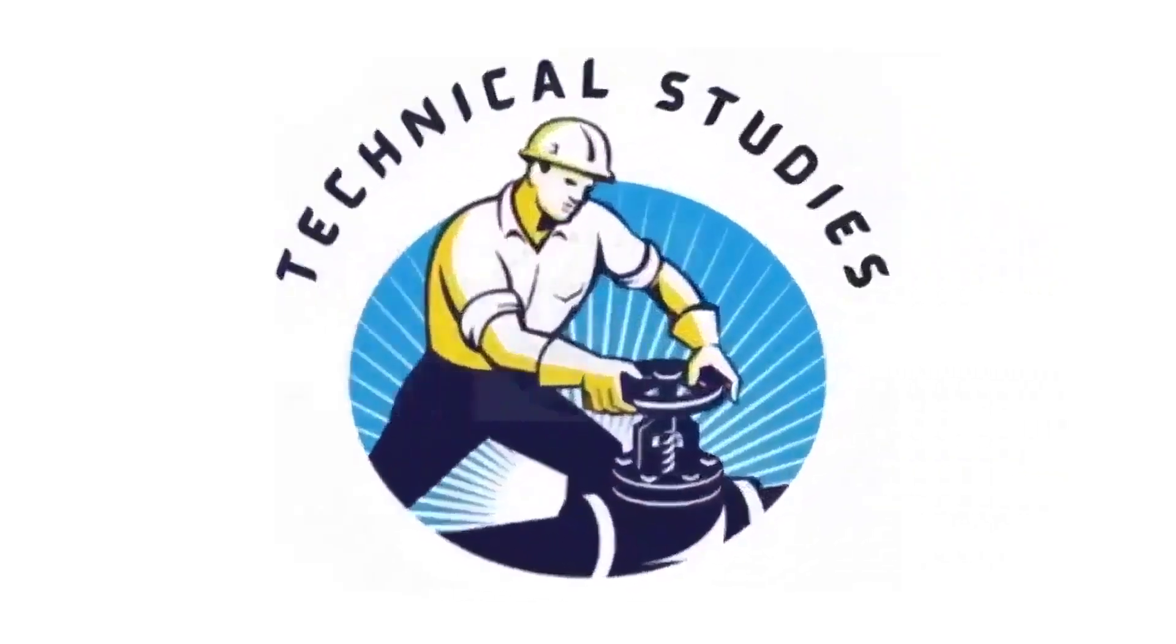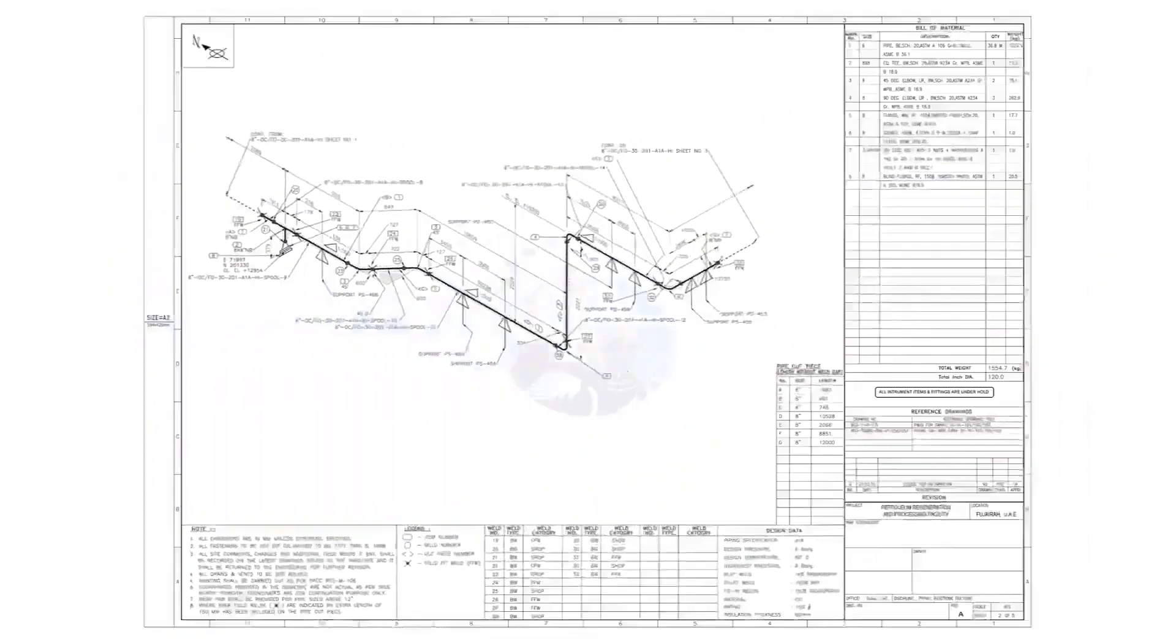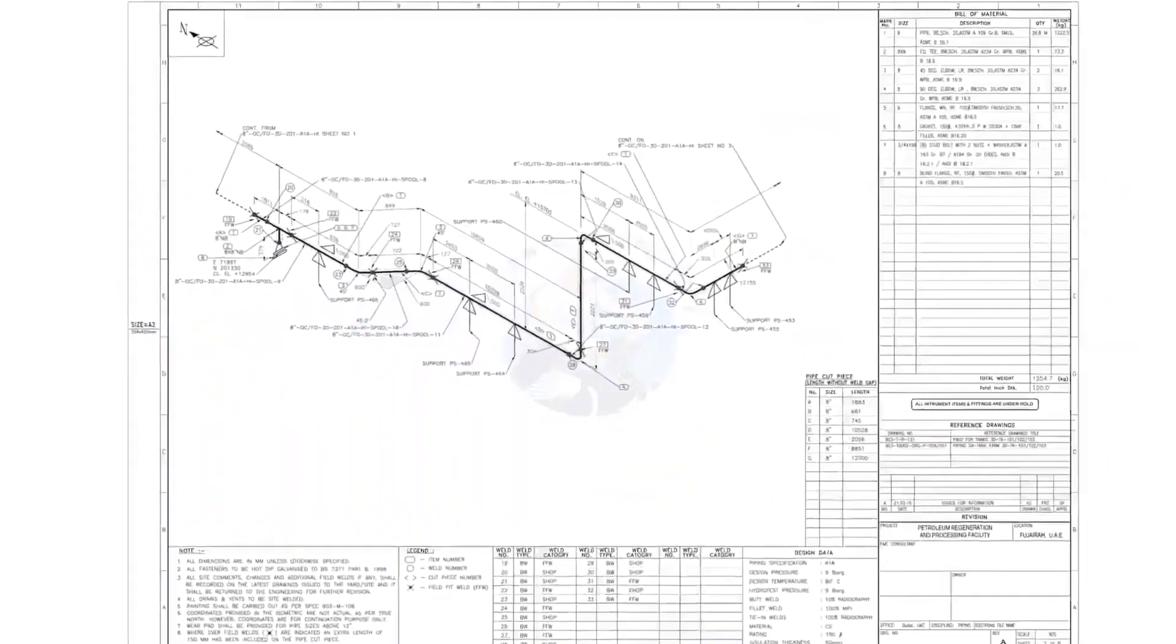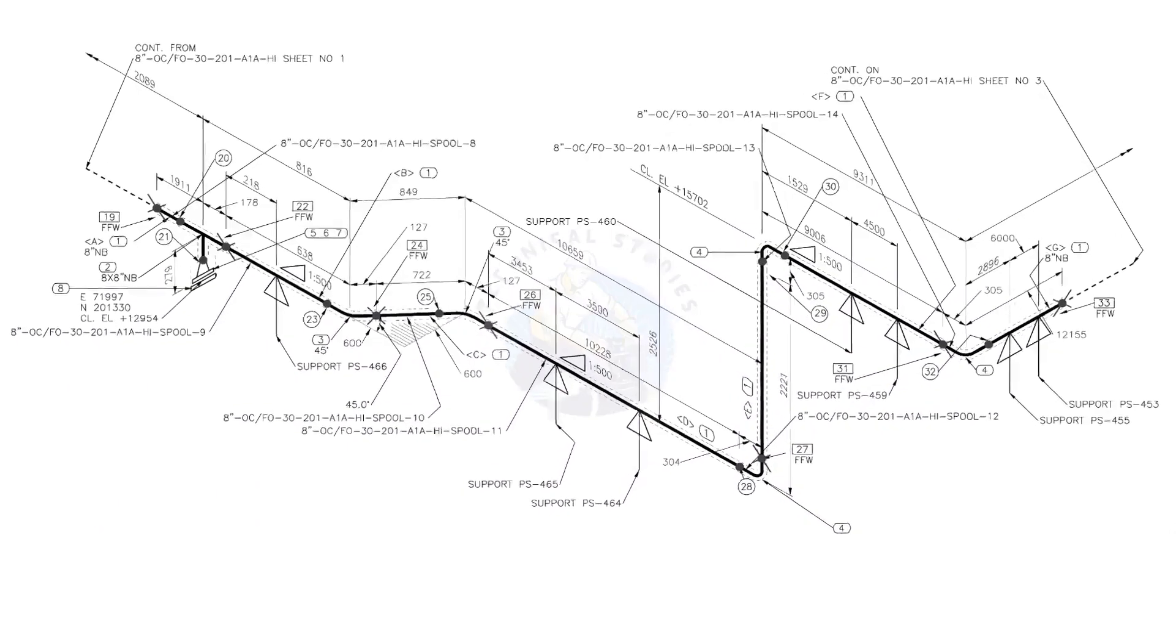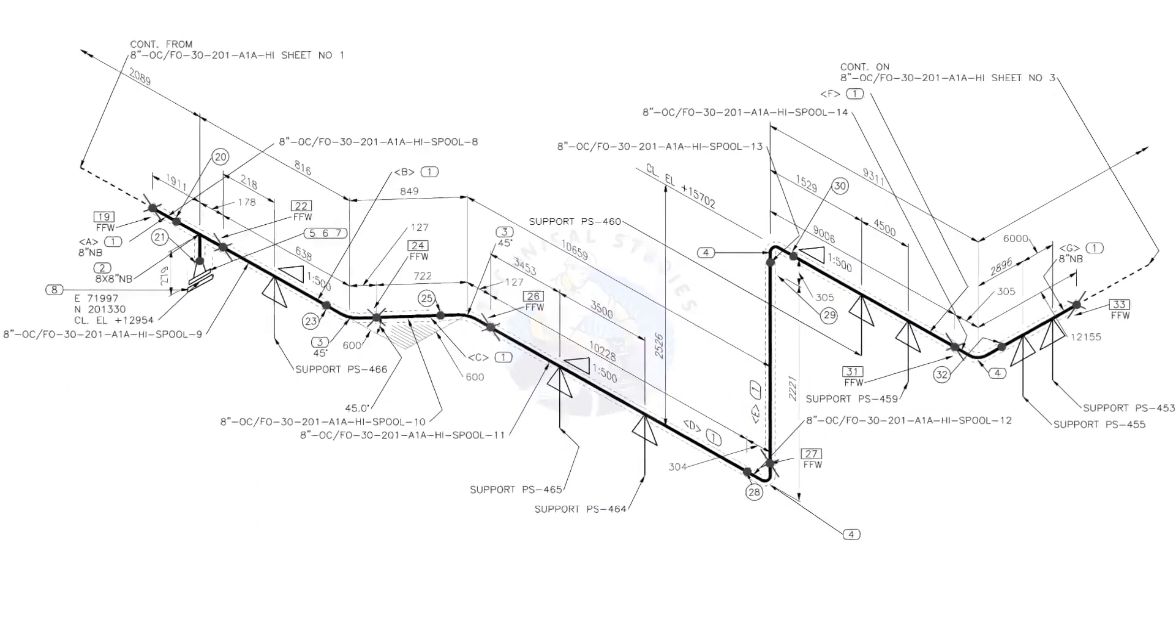Hi friends, welcome to technical studies. In this video, we will learn how to read and prepare before starting the fabrication of a piping isometric drawing.